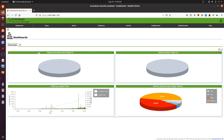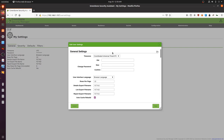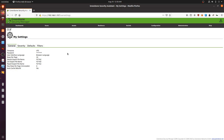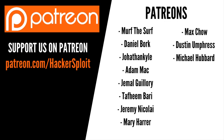That concludes the installation and configuration video. One important thing — go into Settings and make sure you change your admin password regularly, especially if you've installed this from source on Kali. As I said, it's much better to use the actual virtual appliance because it's a standardized environment and everything works right out of the box. If you have any questions or suggestions, let me know in the comments or on my social networks. Thanks to all our Patreons on patreon.com/HacksExploit — Murph the Surf, Daniel Bork, Jonathan, Kyle, Adam Mack, Jamal Guillery, the Theme, Barry, Jeremy, Nicolai, Mary Harrah, Max Chow, Dustin Umpress, and Michael Hubbard.